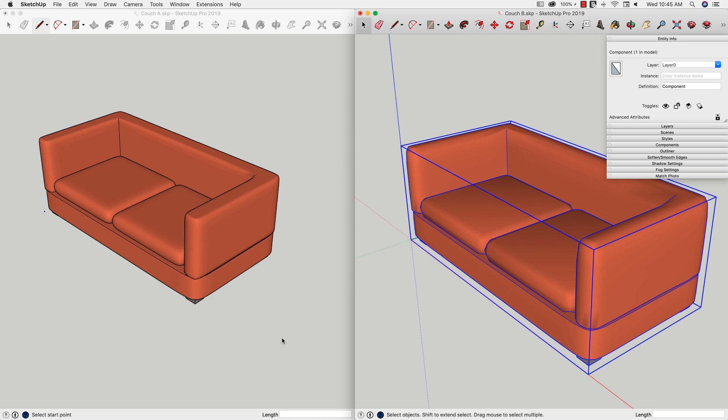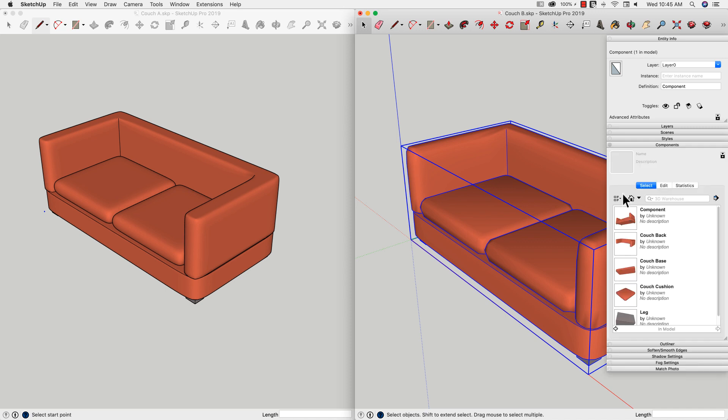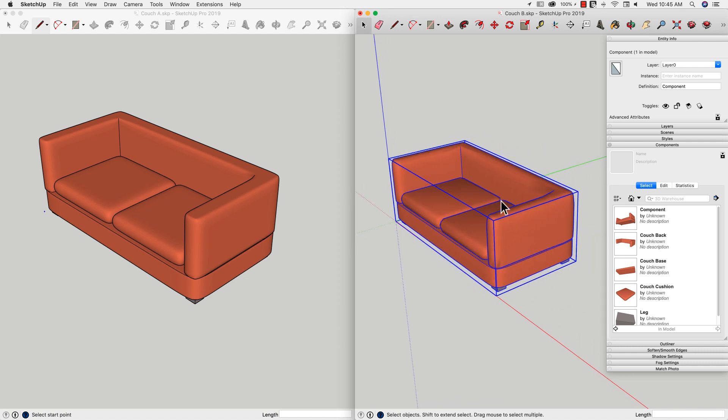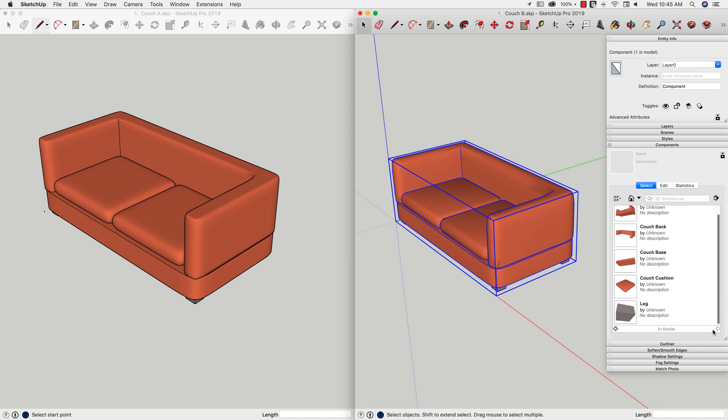The other thing that I always take a look at, and this is a big consumer of resources, is components. If I click on components, it's going to show me all the pieces of this model. Over here in our couch B, there's a big component at the top. It's named Component. Not ideal, but not a deal breaker. And then I have couch back, couch base, couch cushion, couch leg. All the different pieces are actually named. That's all that's in the model.